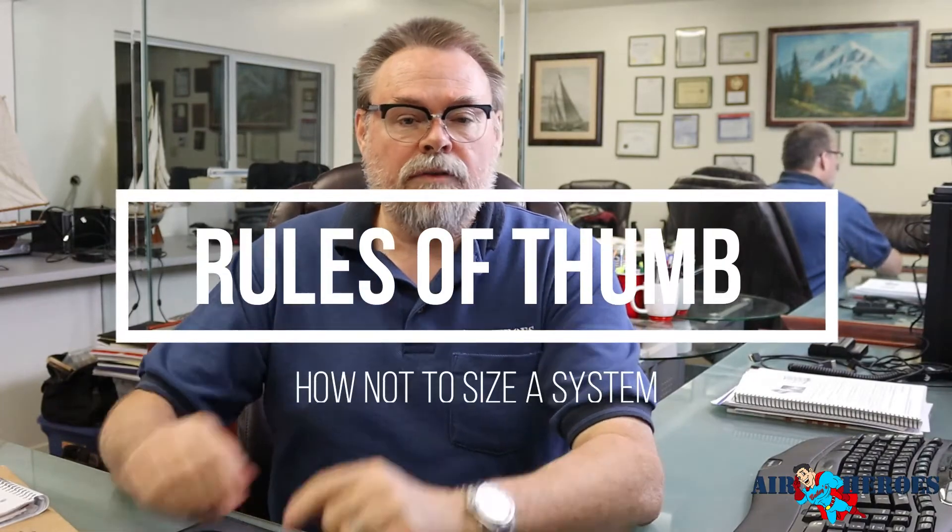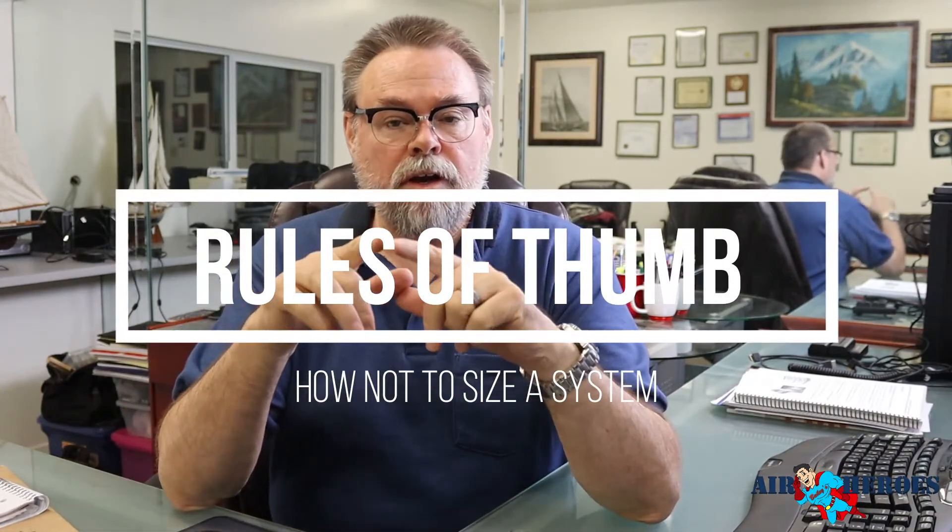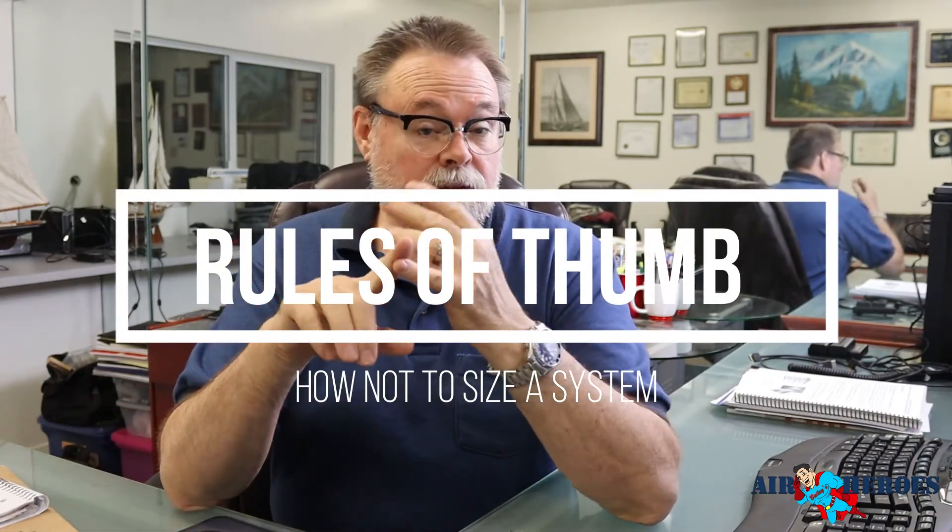Hi, Mitch Bailey here for Bailey's and Air Heroes. This video is another in a series of videos that will explain our process and will hopefully educate you on something we all take for granted heating and air.